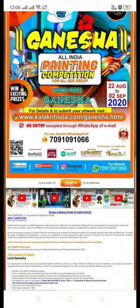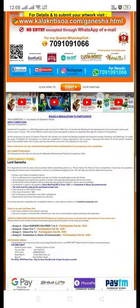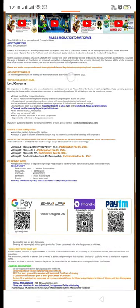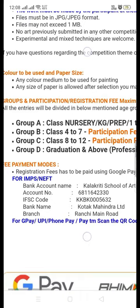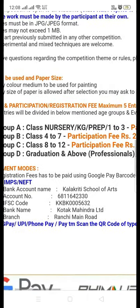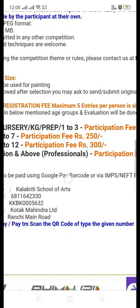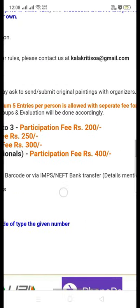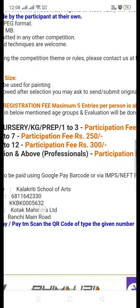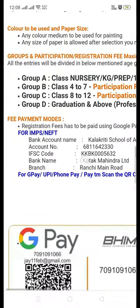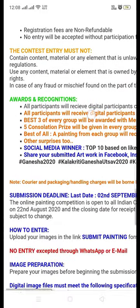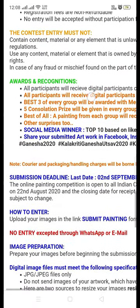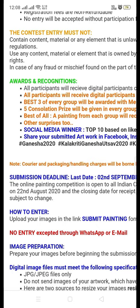Just scroll through the entire details. You can check the different groups like A, B, C, D. Anyone can participate from the age of four years, and professional artists can also participate in Group D.